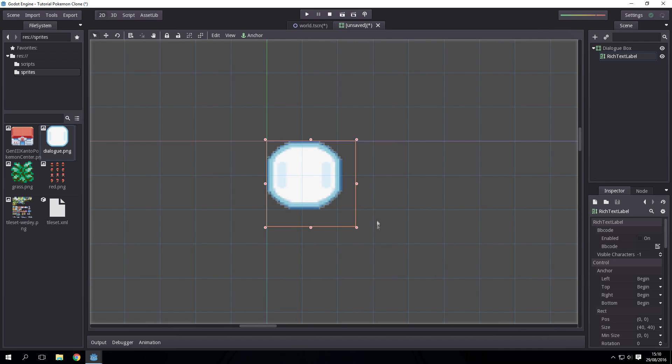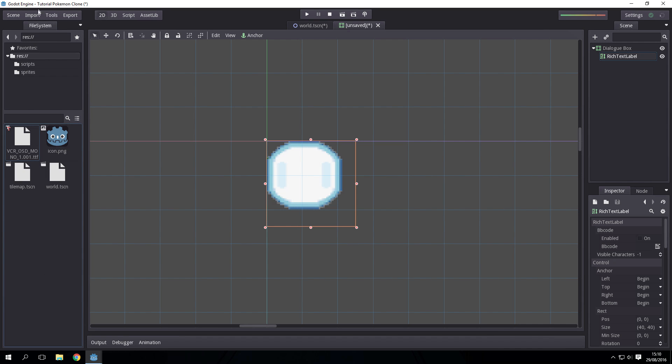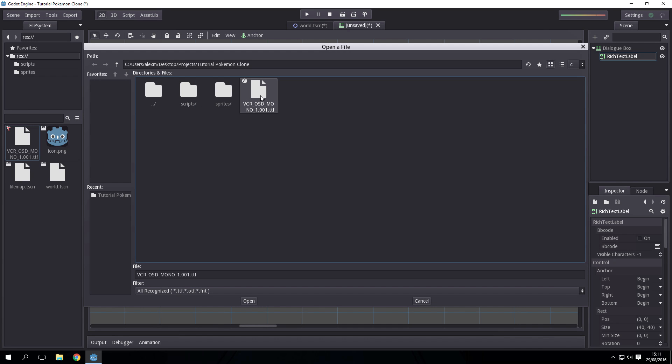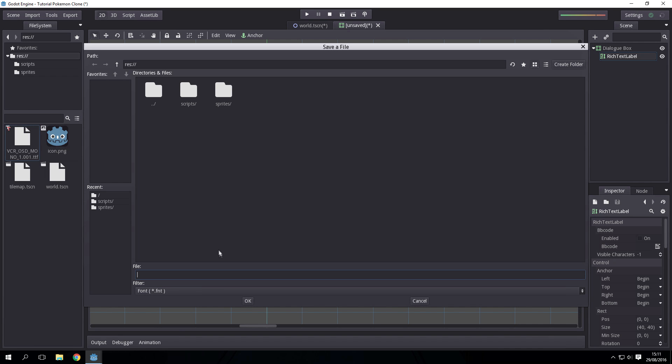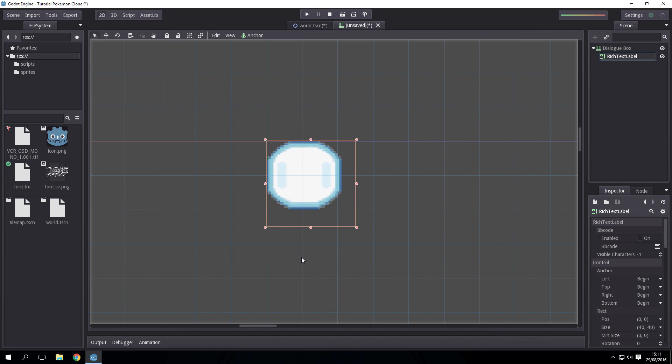Now Godot doesn't accept straight up fonts, it only accepts bitmap fonts I think. So if we go to import font, get a source font which is vcr_osd_mono_one.001. Set the font size to 32 and the destination will just be font.fnt. This is the font I'm using that I've linked and we're just going to import that.